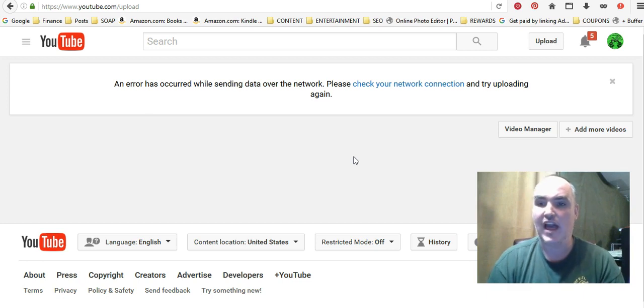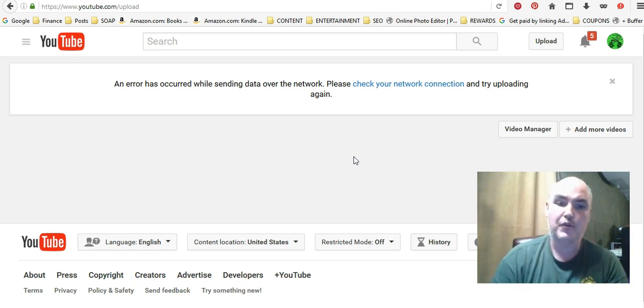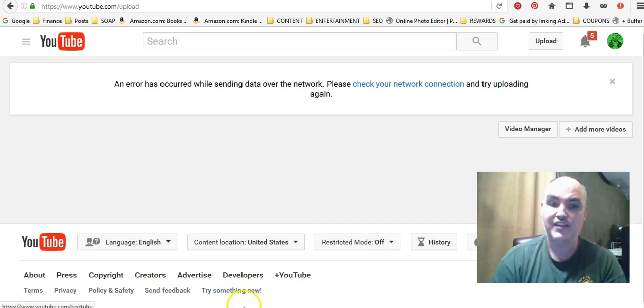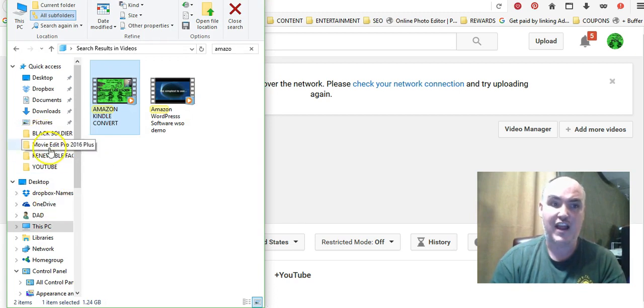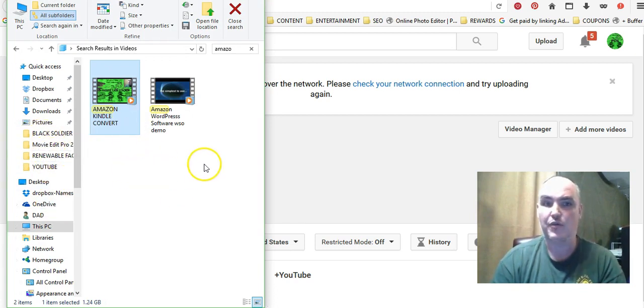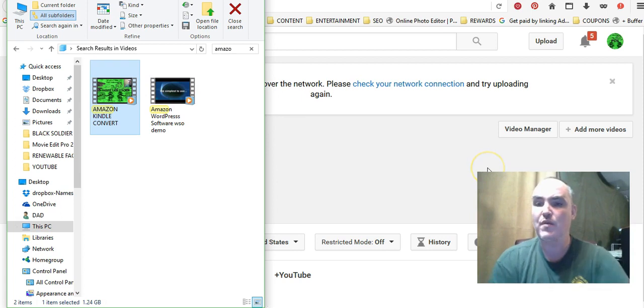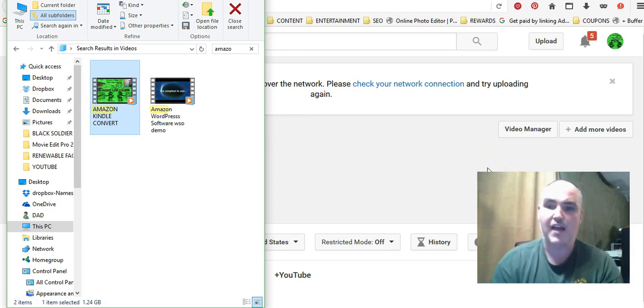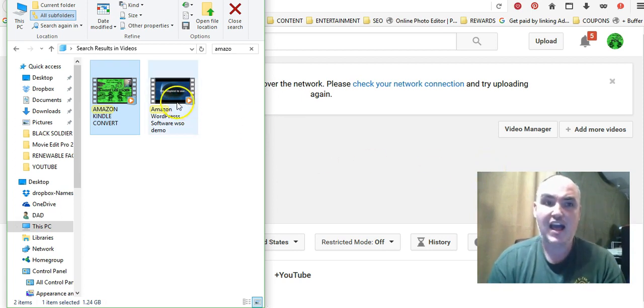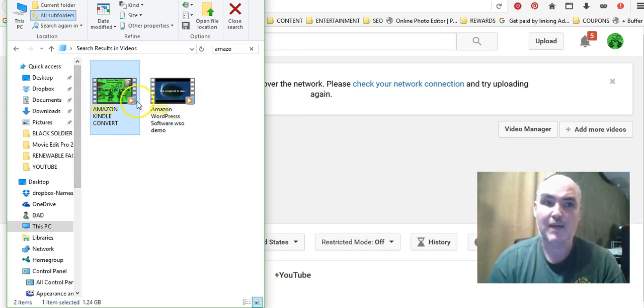Some people actually go through files and they use the file browser to find out where it is, select it, go through all the folders and select it. So what we recommend is when you're going to upload your file, I already have it pulled up in a box.